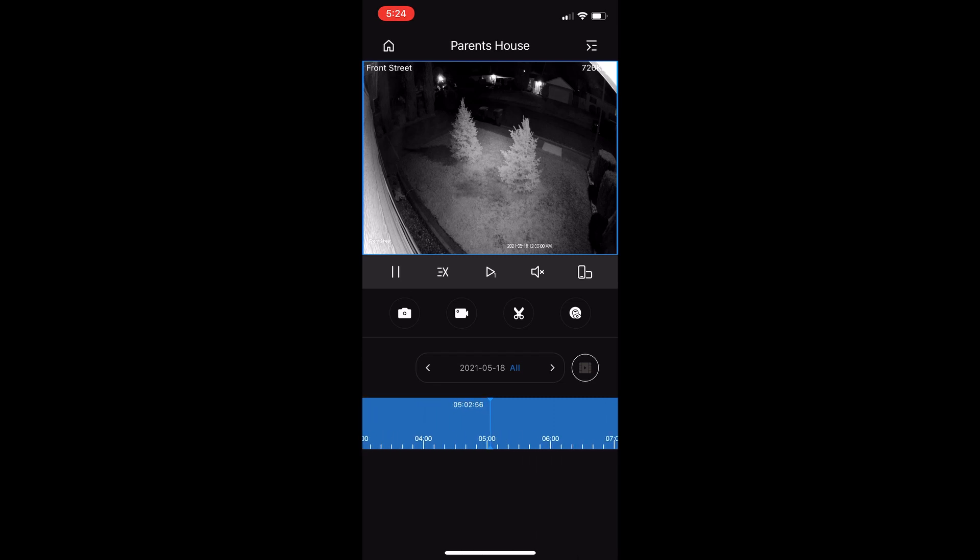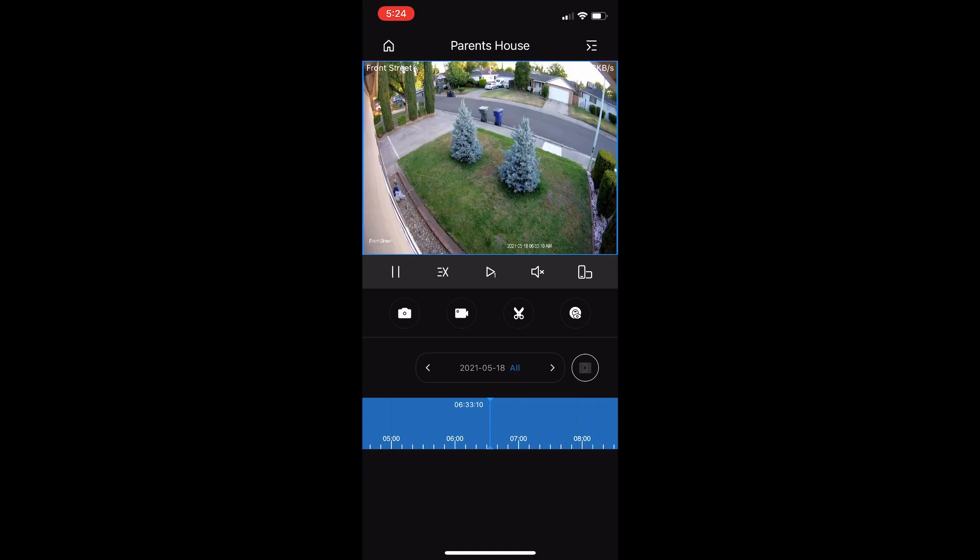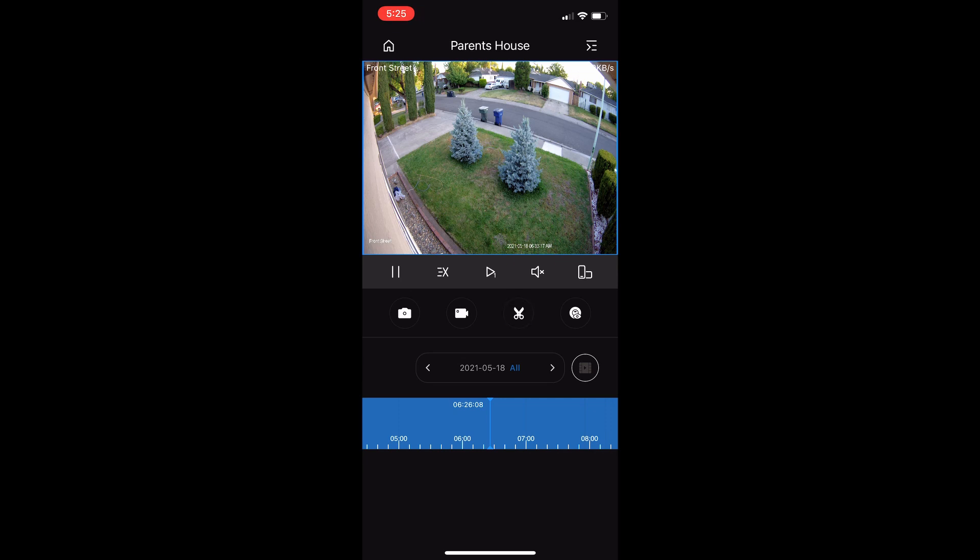Now if you want to download some footage, say you found what you're looking for, whatever it was here at 6:33 a.m. This is where you want to get your footage. You find where it started, then you hit this little scissor icon.